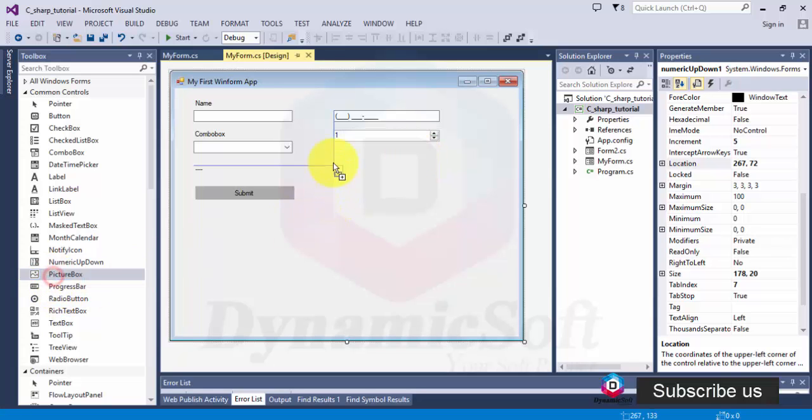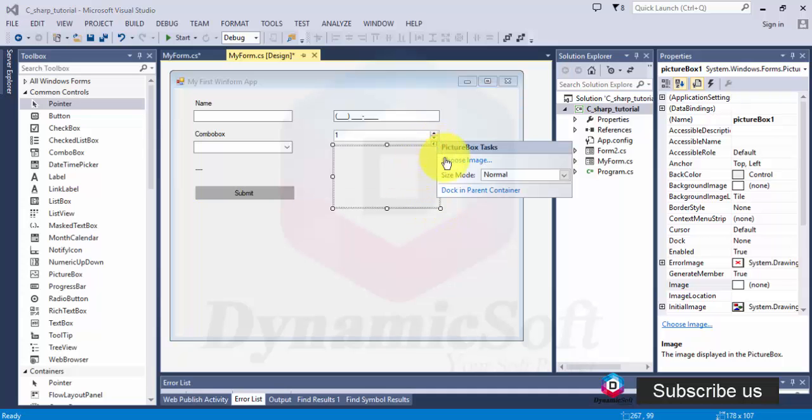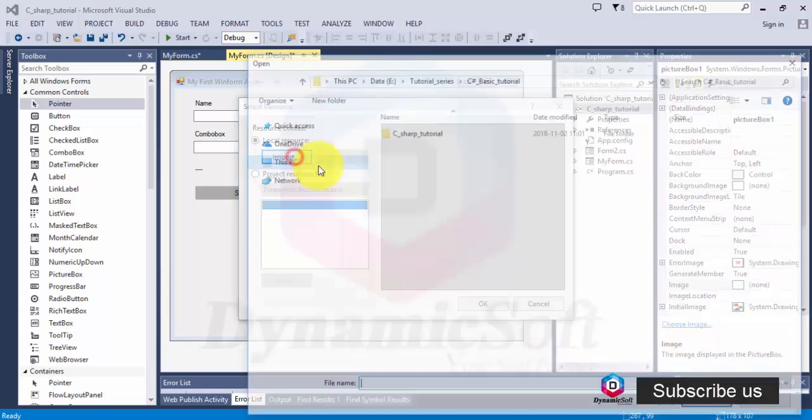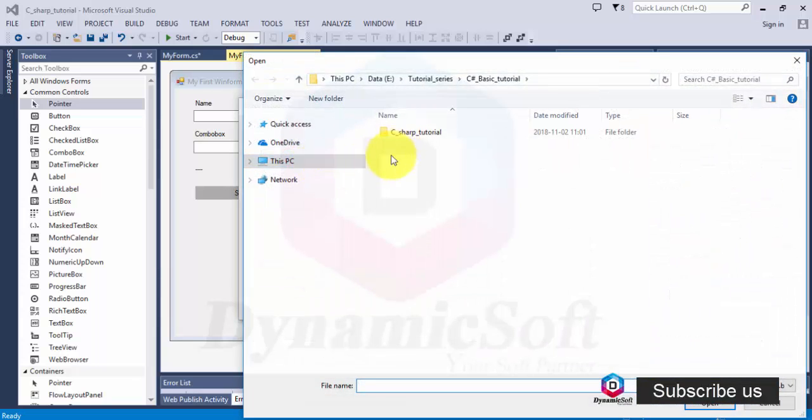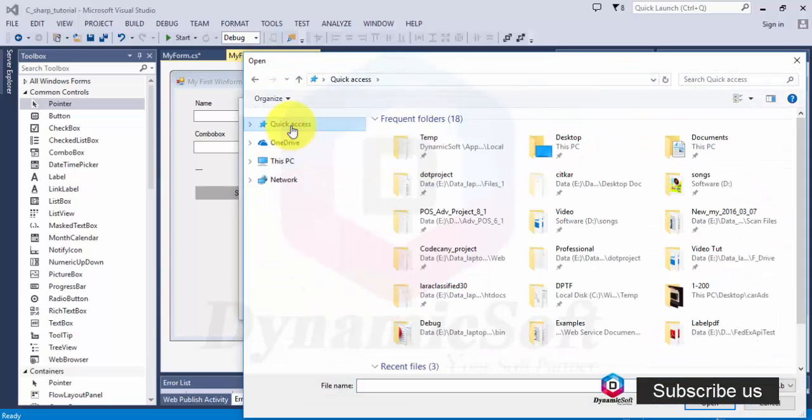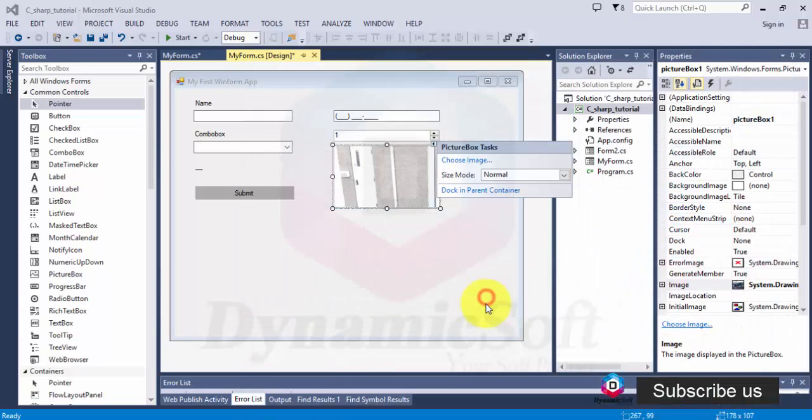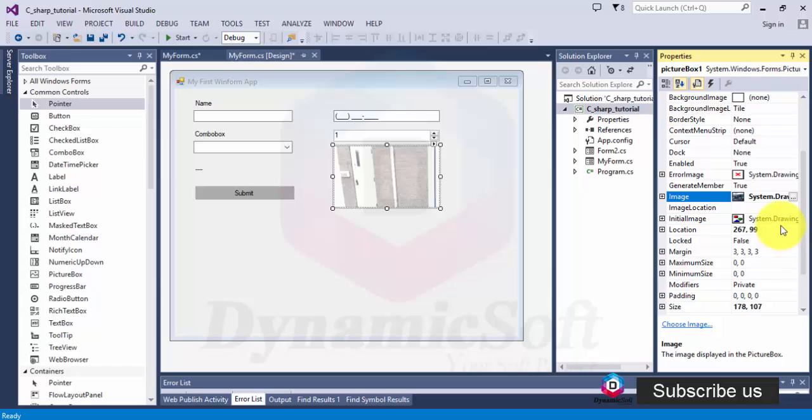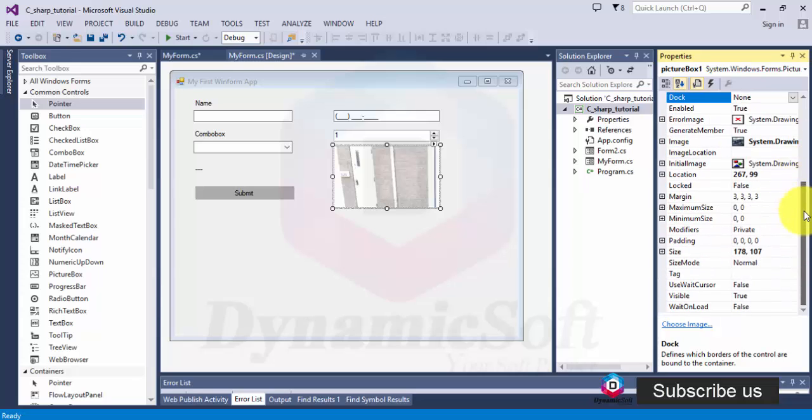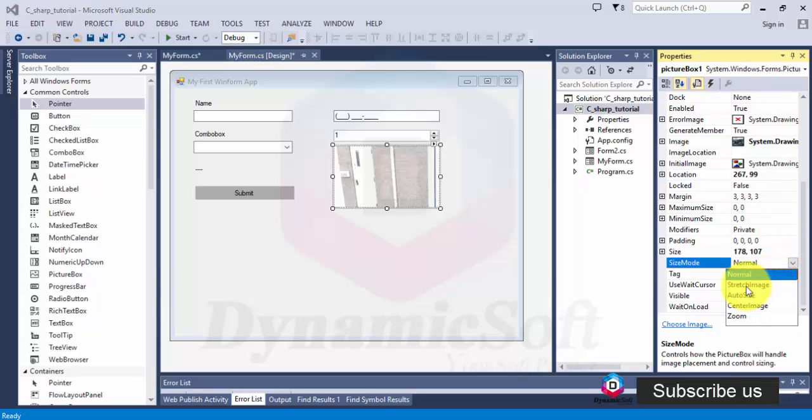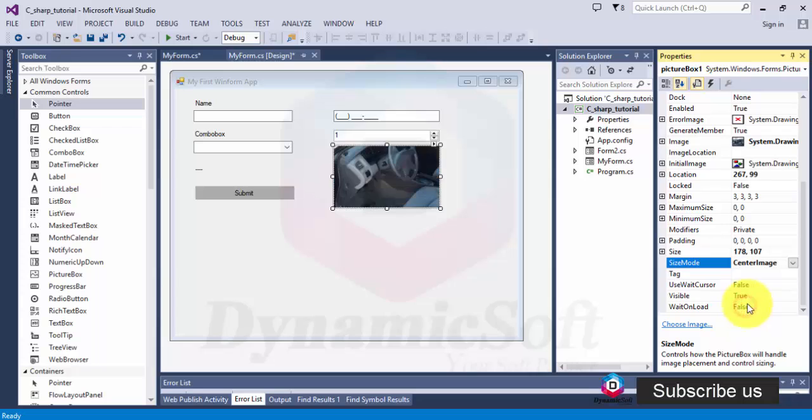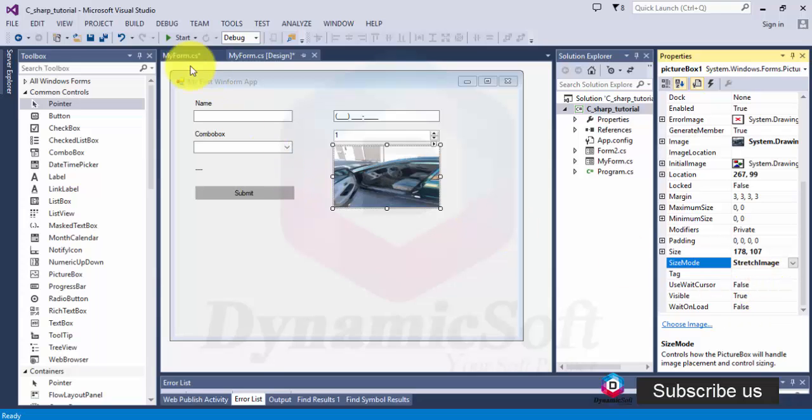Another control is picture box. You can display your picture here. Just select your picture from your drive and you can also centralize your picture. This one is the best option.